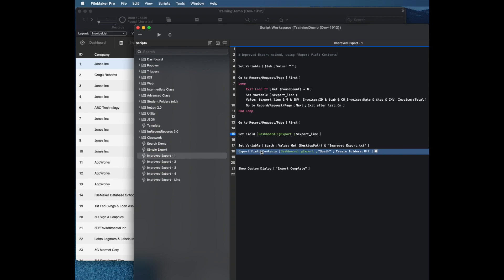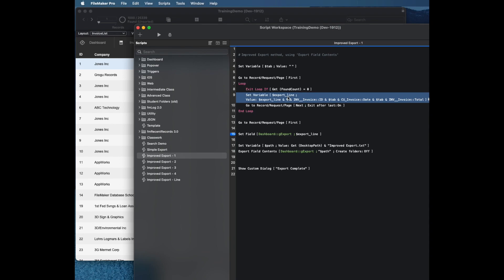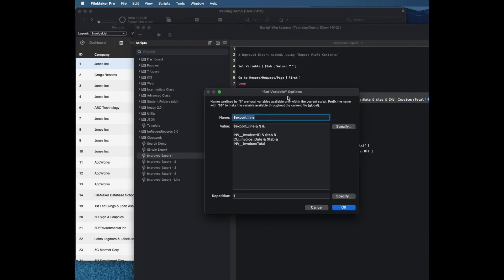The way that this script works is it loops through my records and creates a variable called dollar export line, and it just keeps appending it as it goes.